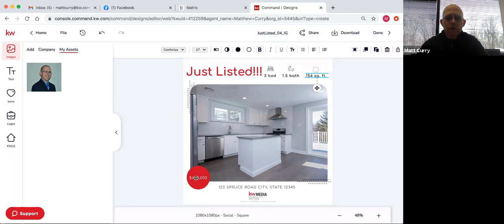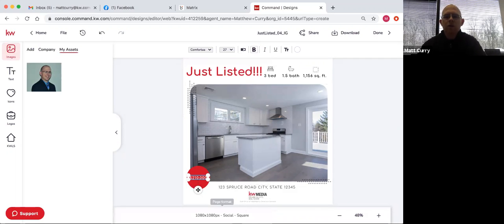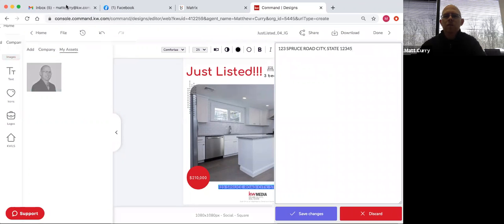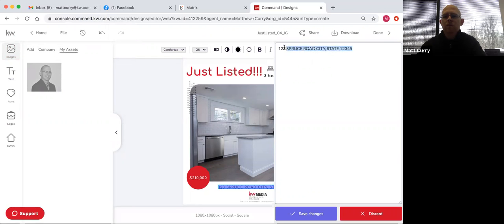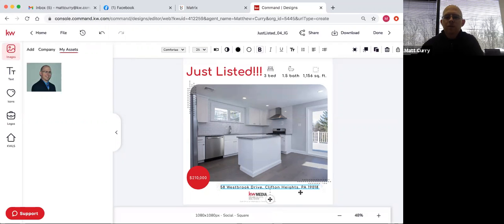In here I can change the price with the typewriter — this was listed at $210,000. Then I can make that bold and change the address. Resize that box so it all looks good. In my eyes, that looks pretty good.